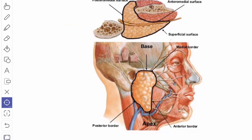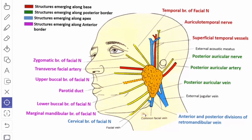The base of the parotid gland is concave and is related to the external acoustic meatus and the posterior part of the temporomandibular joint. The structures passing through the base are: the temporal branch of the facial nerve, the superficial temporal vessels, and the auriculotemporal nerve.